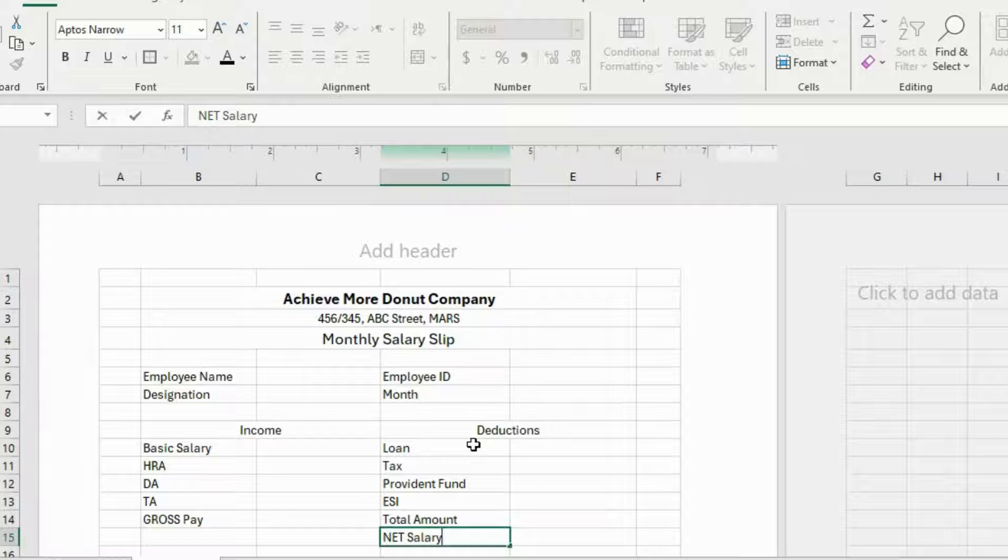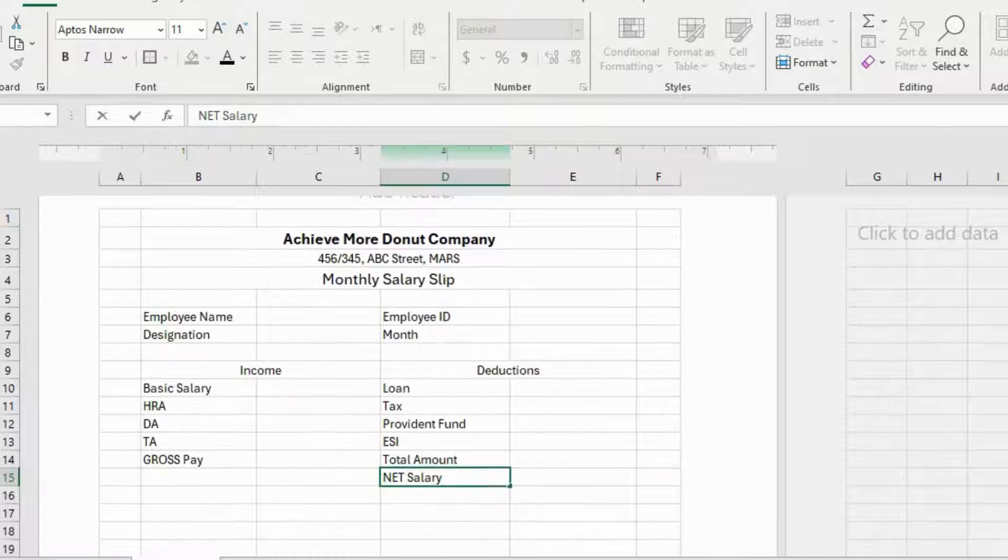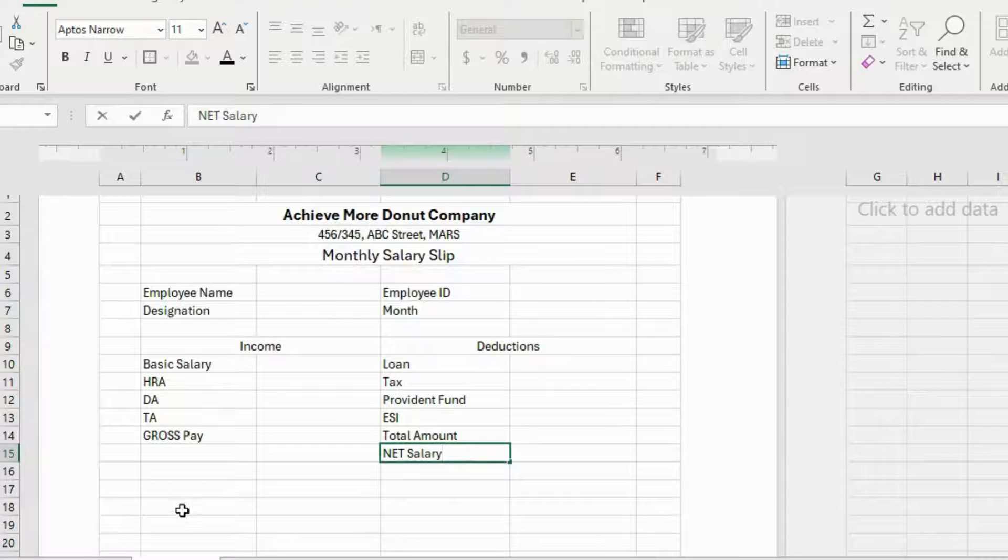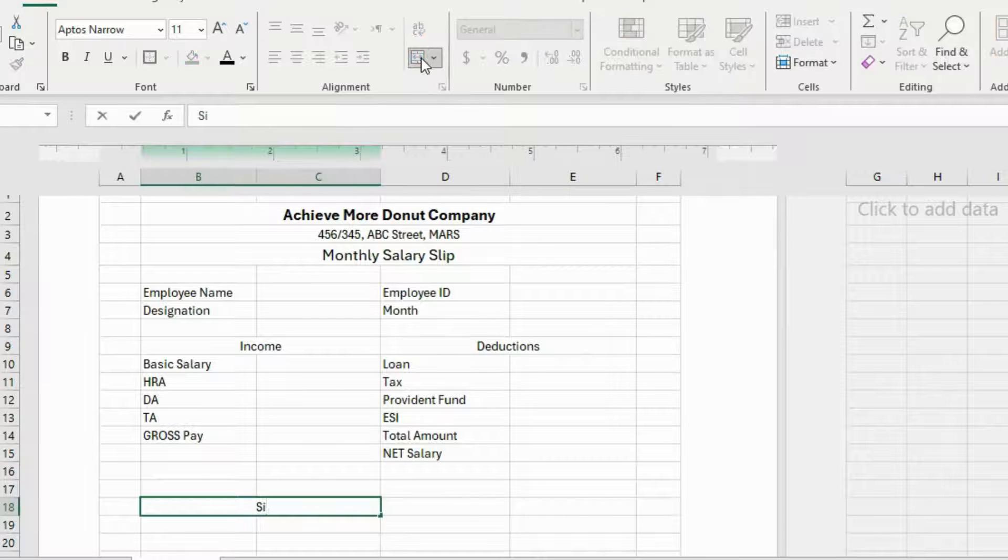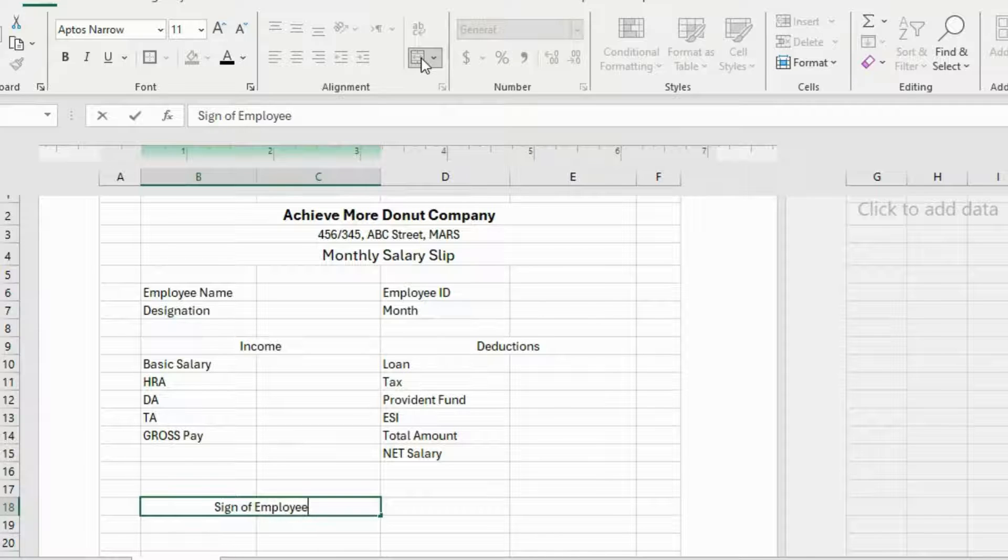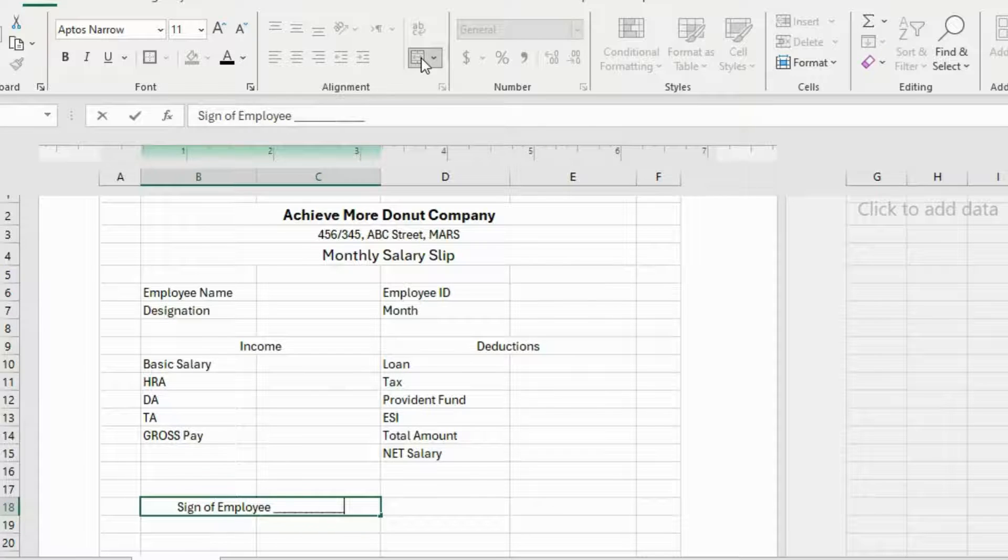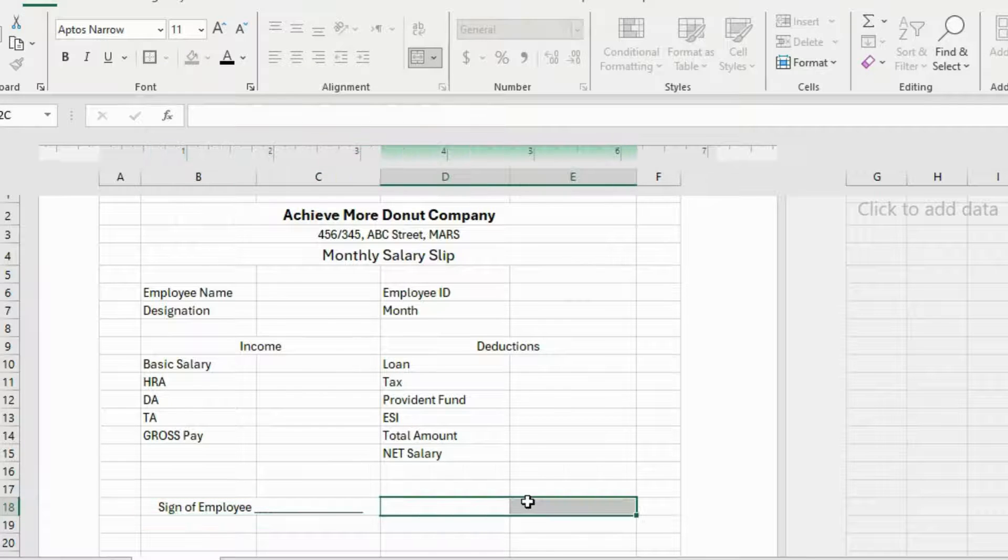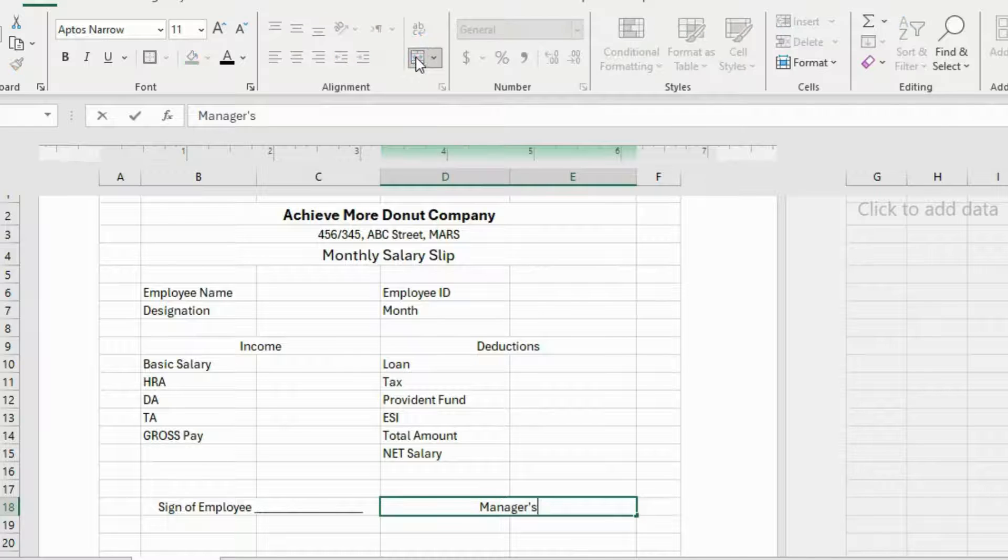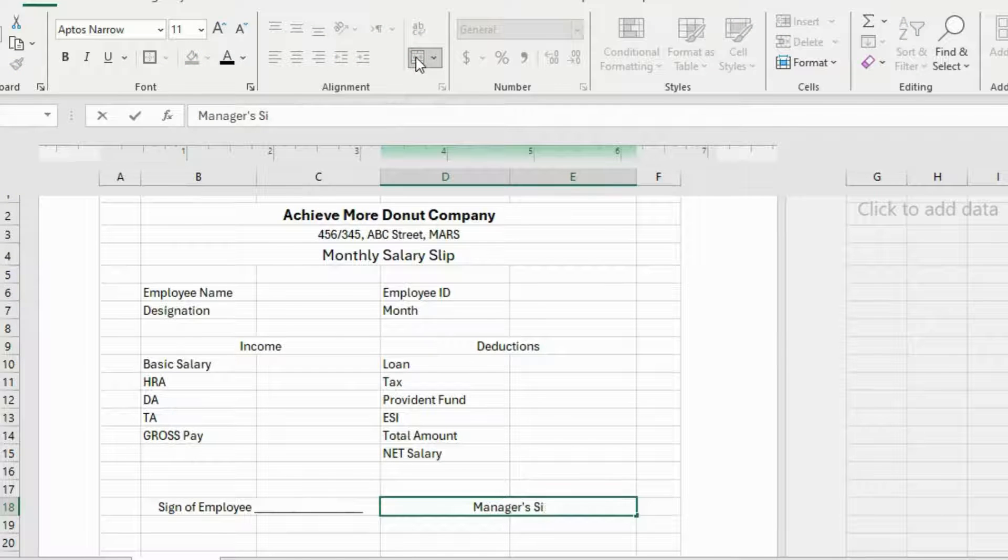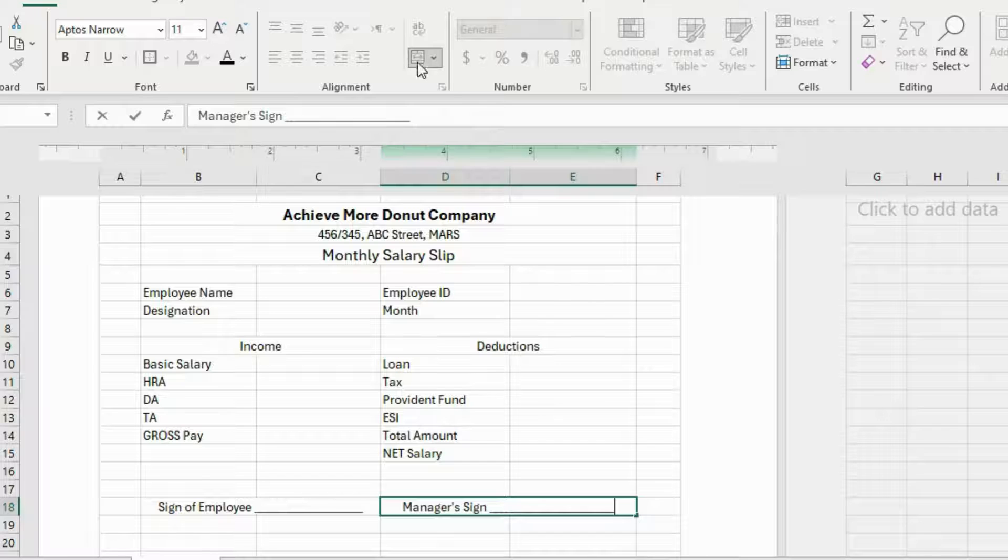Now here a little bit down, I'll merge these two cells and write sign of Employee. Like this sign of Employee. And create this line by pressing underscore. And here again, merge these two cells and write Manager sign. And I'll do the same, press the underscore to create this line.